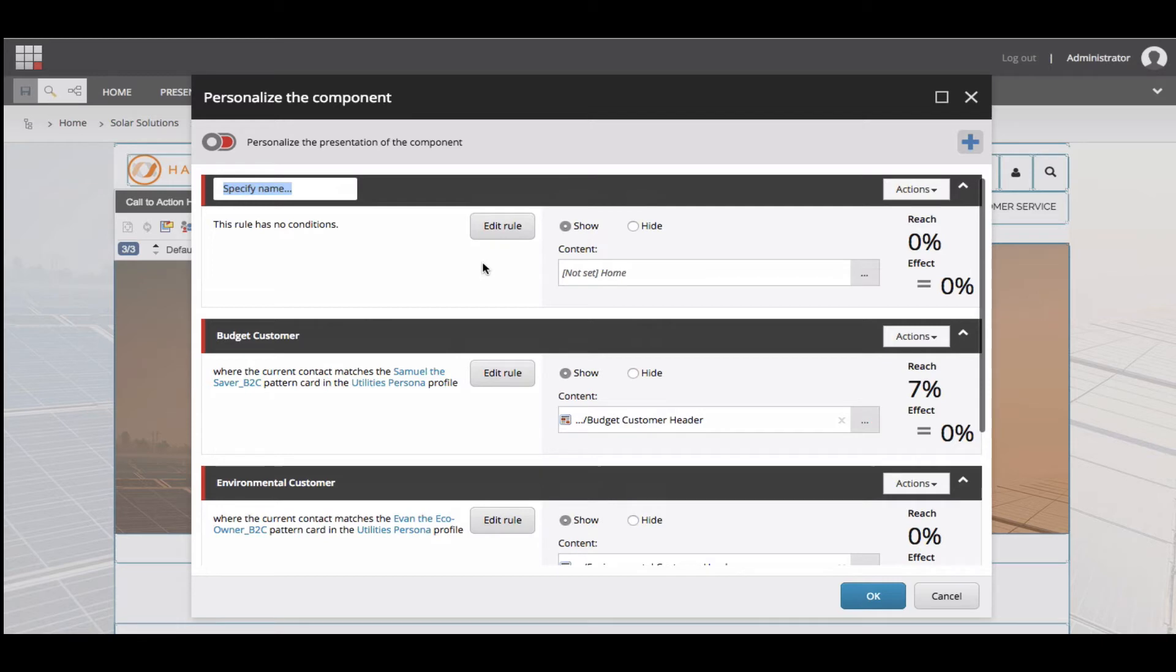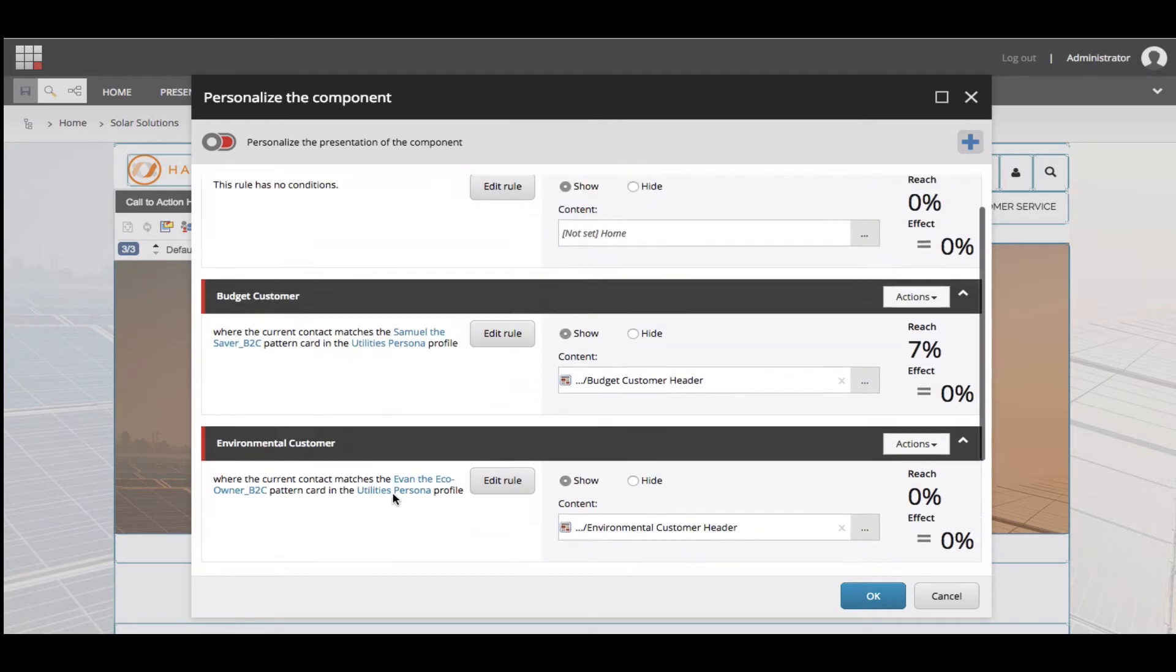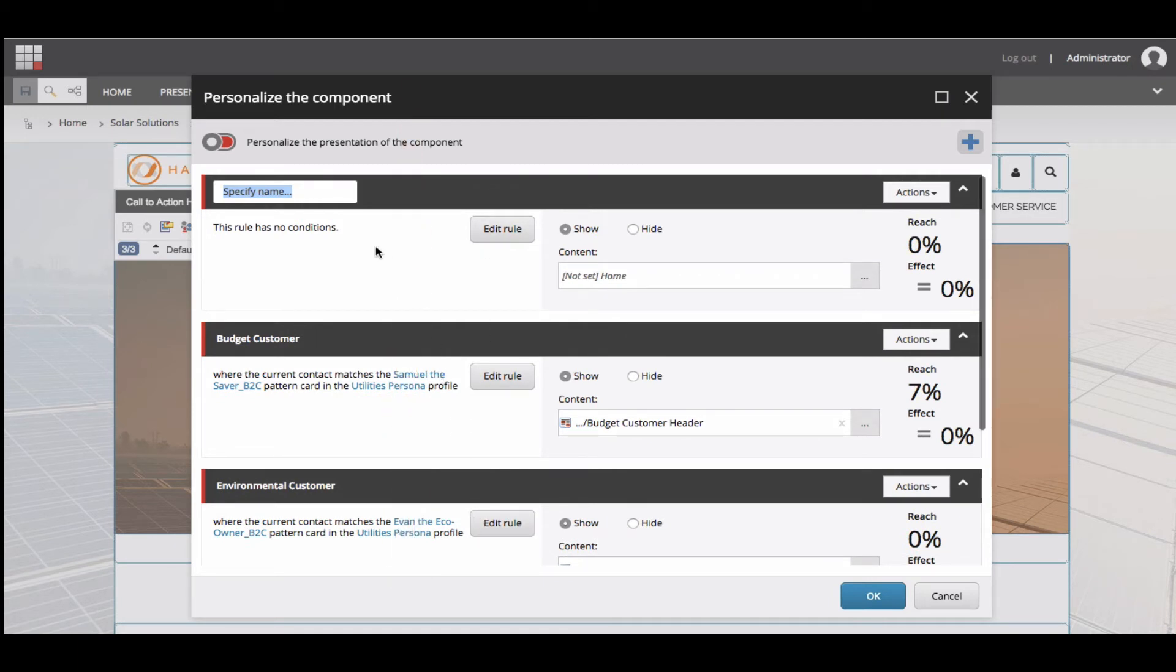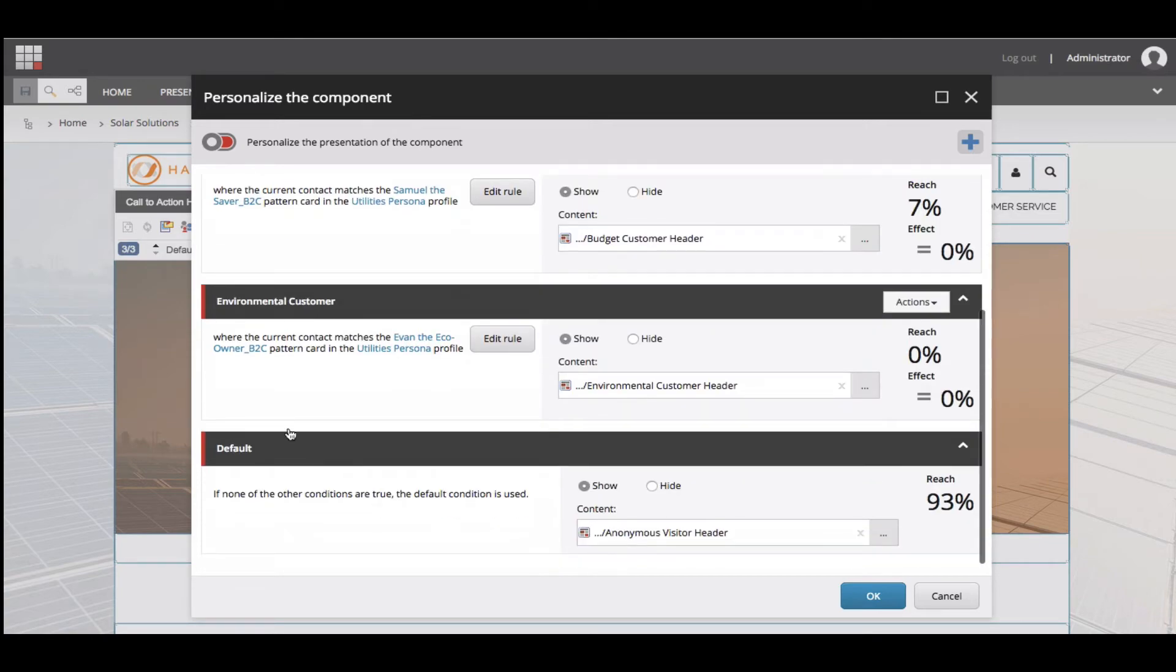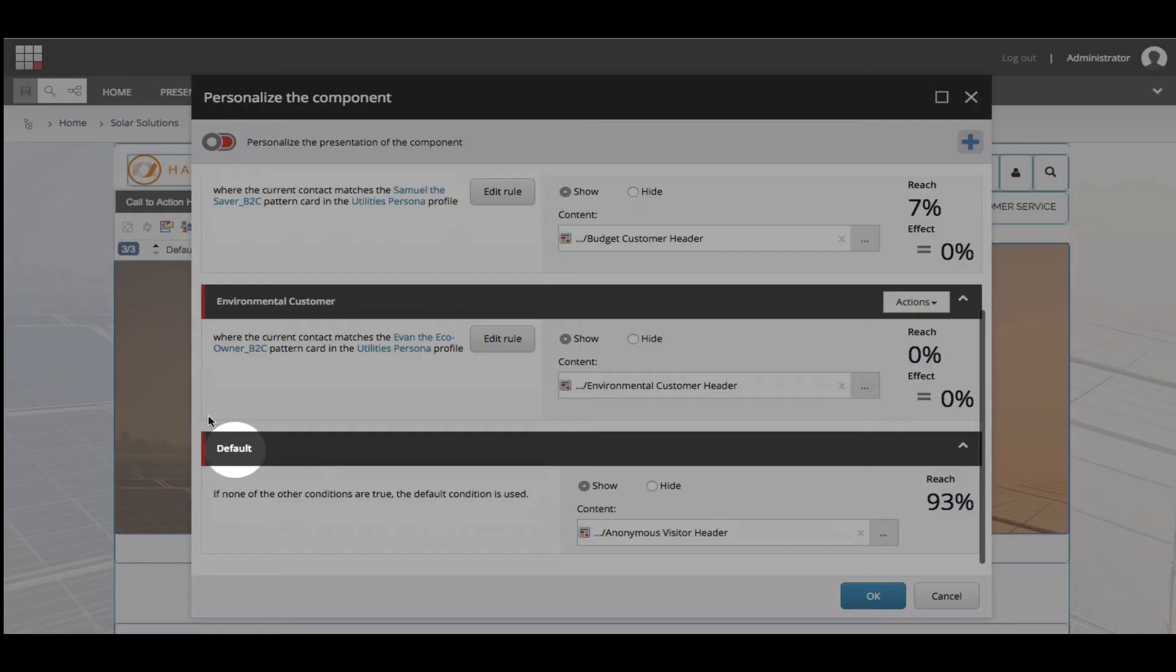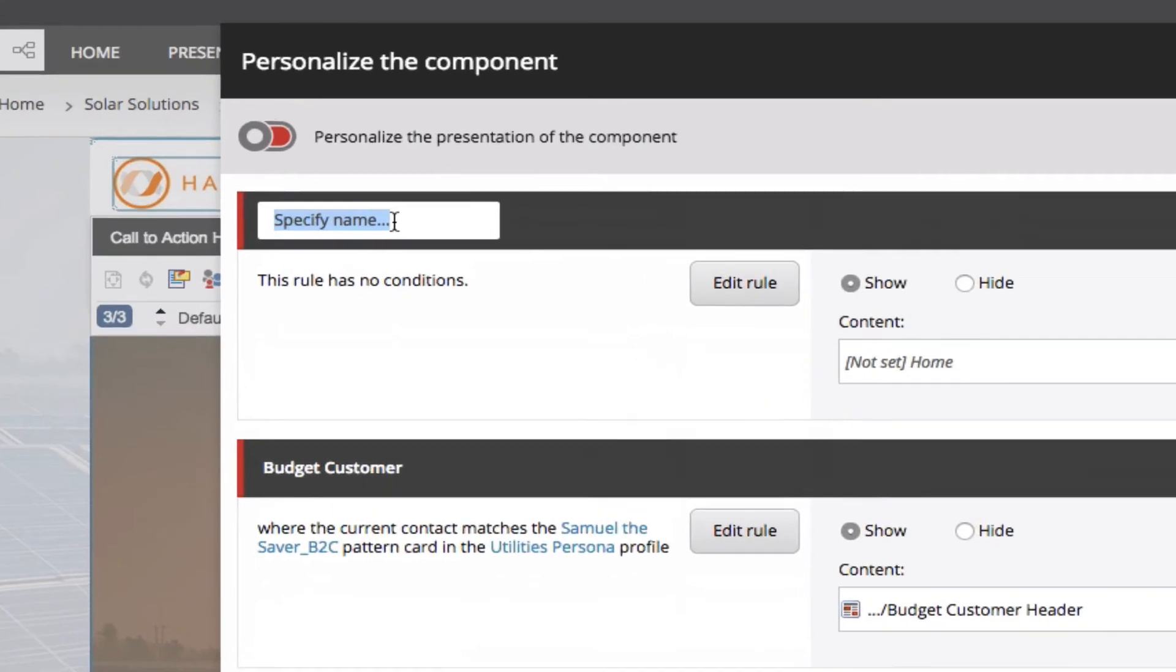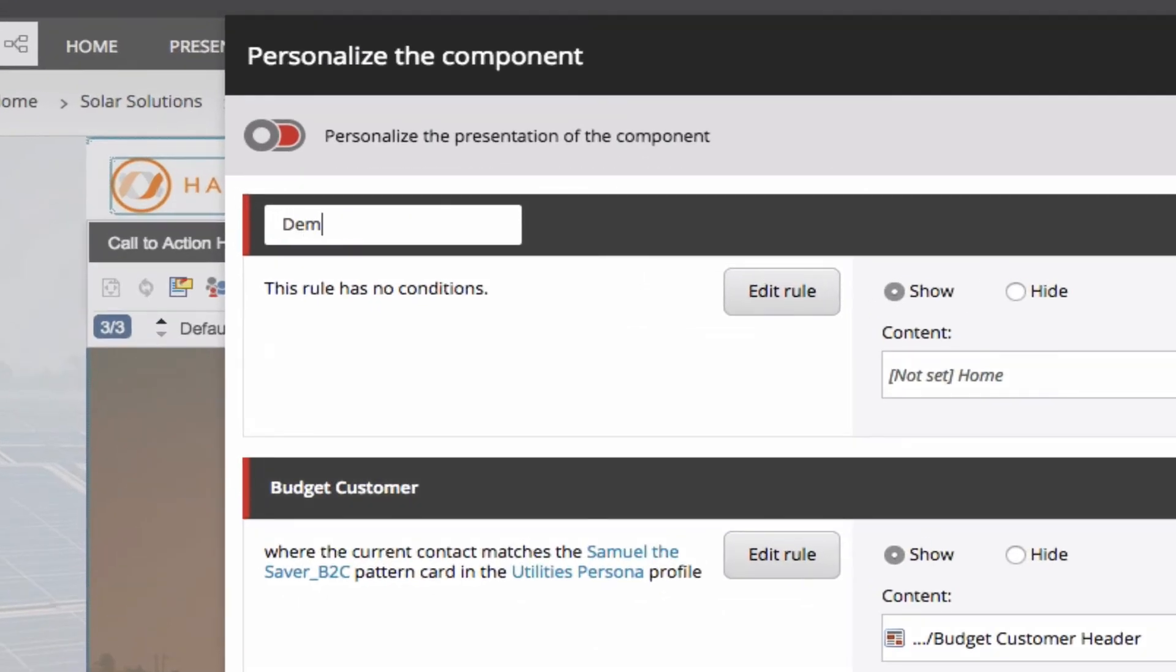Note, you can stack multiple personalization layers, and the Sitecore rules engine will analyze the rules from the top down, taking the version that first matches its rule. If no rules match, the bottom default layer will be displayed. Once you've clicked the plus symbol, name the personalization layer for easy reference.